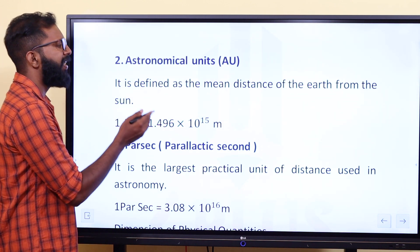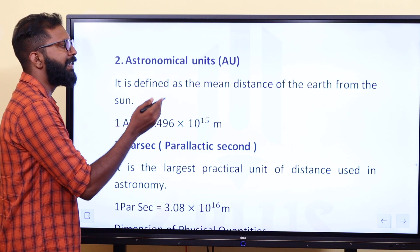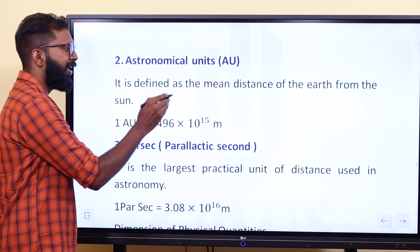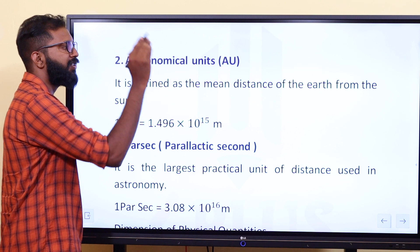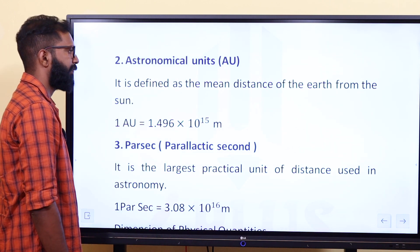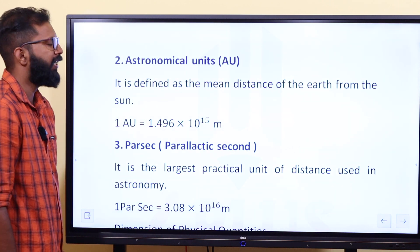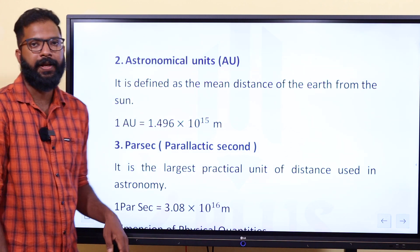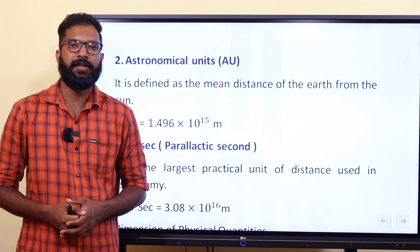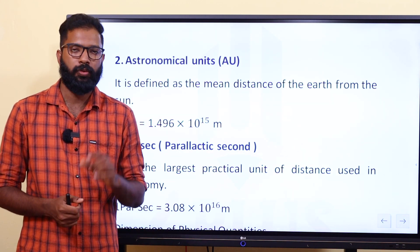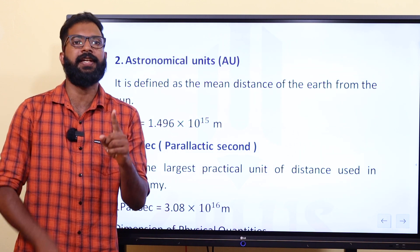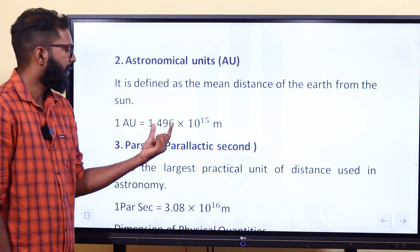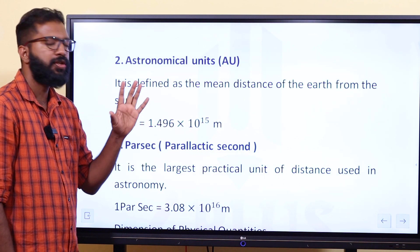An astronomical unit (AU) is defined as the mean distance of the Earth from the Sun. One AU is approximately equal to 1.496 × 10¹¹ meters.